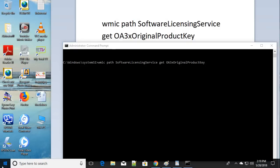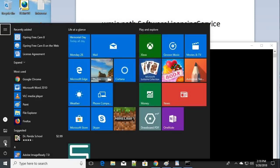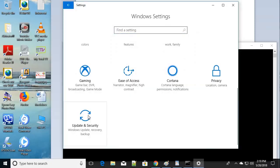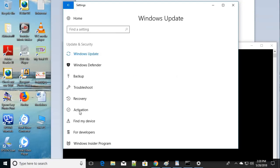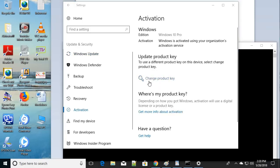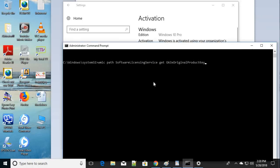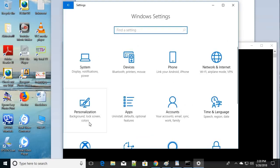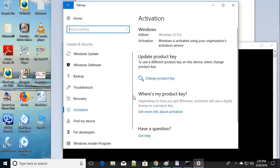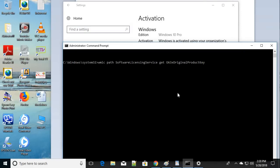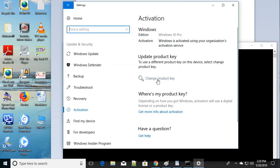After noting the product key, go to Settings, then click on 'Update and Security'. Come down to 'Activation' and click on it. Click 'Change the product key' and enter the product key you noted. This lets you re-enter your original product key and activate Windows again. This is the fifth step.